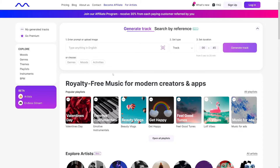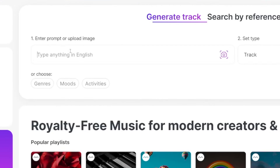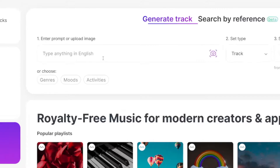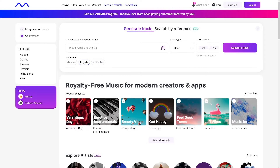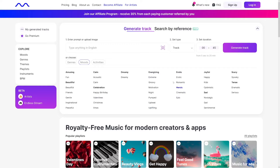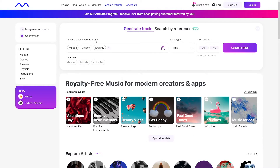On the next page, you just have to enter some data about your music track. As you can see, this is the prompt box. There are two ways to do this: you can type in the prompt, or you can choose the genres, moods, or activities. So for example, let's go with moods. I'll click here and choose something like 'dreamy.' If I click on dreamy, it'll put something in the prompt box. Next, set the track type — you've got options for jingle, mix, or loop. I'll just leave it at track.